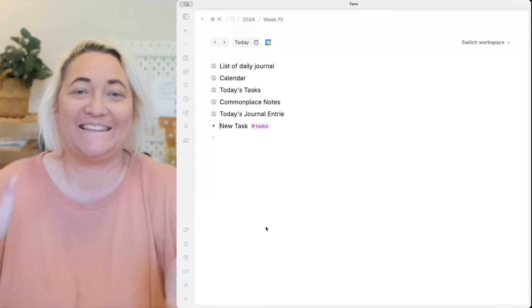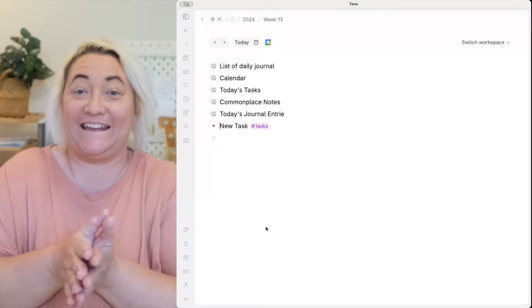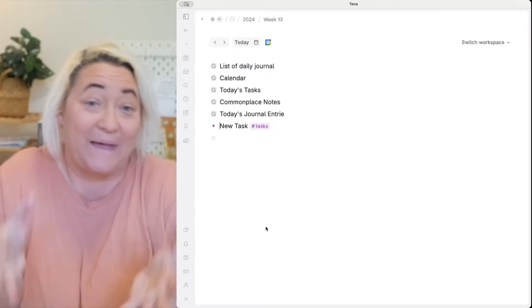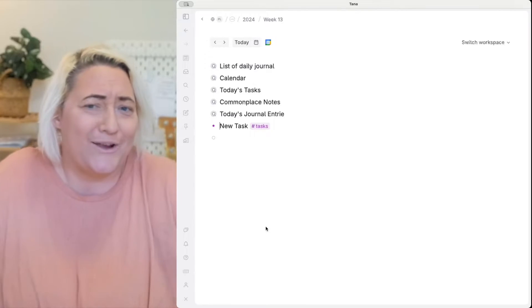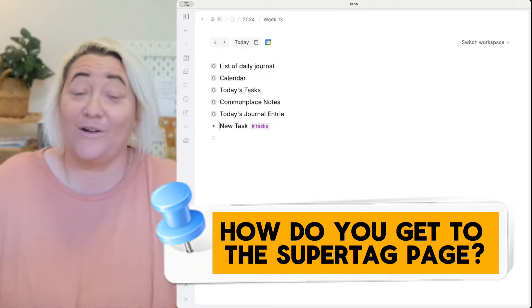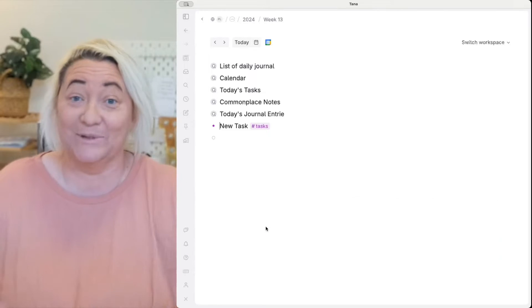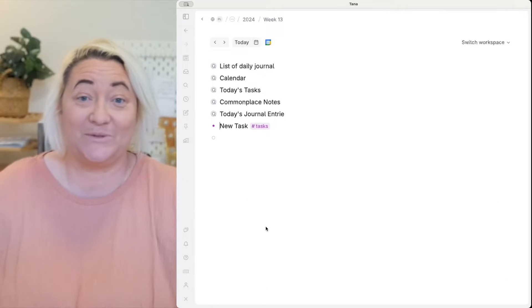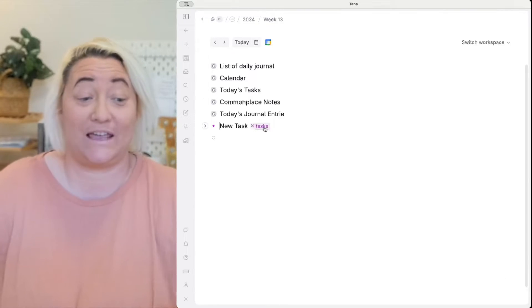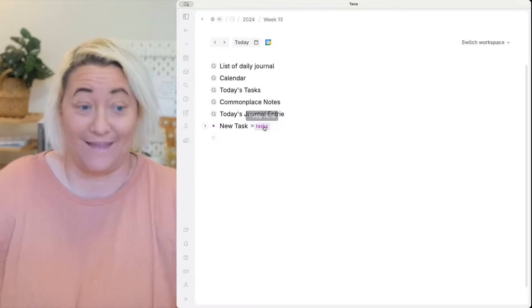Okay so let's dive into Tana and get started building our super tag page. So firstly how do you even get to this super tag page? Well that's really simple. All you have to do is click on any super tag and it will take you right there.